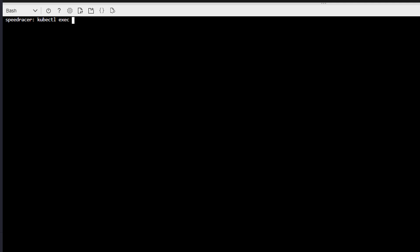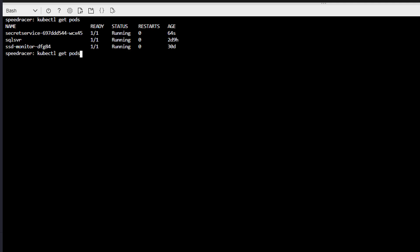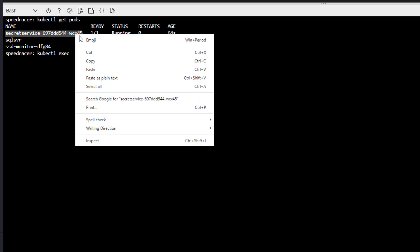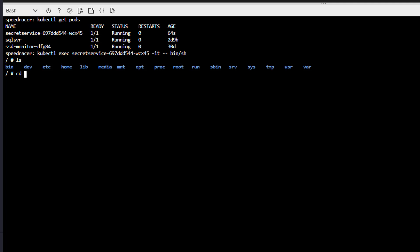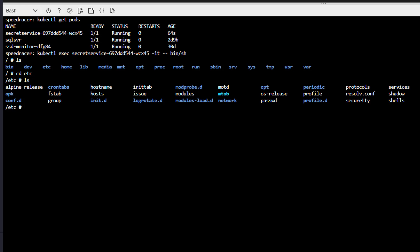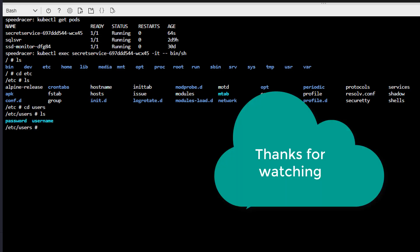We could also do an exec into the container. Cube CTL exec. Let me get cube CTL get pods. Slash it. Bin slash sh. Then we can do an, I think it was ETC. And then it was users. And okay. And there they are. Password, username. So pretty good. This ends our question. We can thank them.